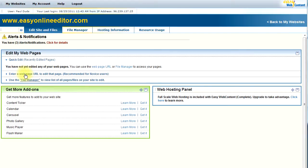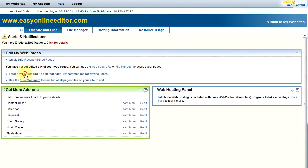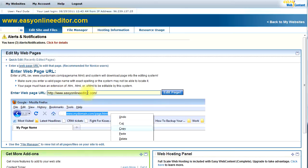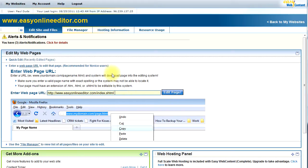I could use the Enter Web Page URL. So if I knew the exact address of my web page, I would enter here, and then I would click on the Edit Web Page. But since I do not know this information, for example, I'm going to use the File Manager.